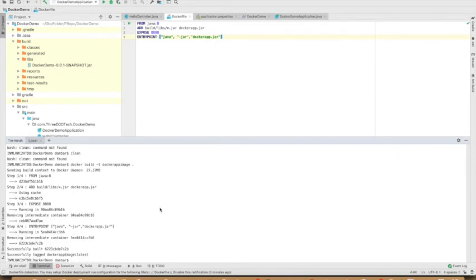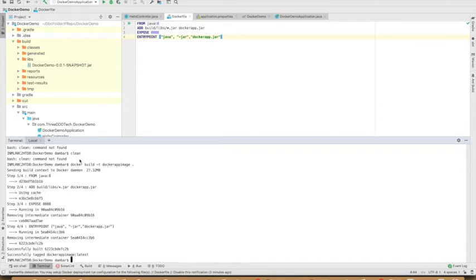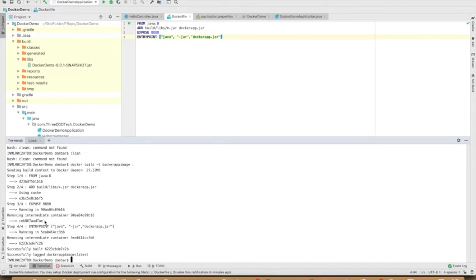You can see the steps executed. It has FROM Java, so it got the base image. It's using cache, I've already done this FROM Java 8 before, that's why it has it in the cache. Otherwise it will take some time. The next step is EXPOSE and then the entry point. We can see these steps here.